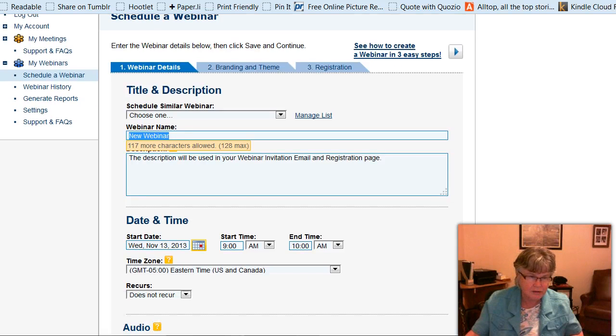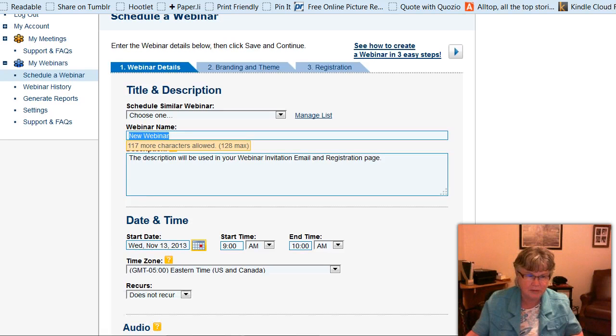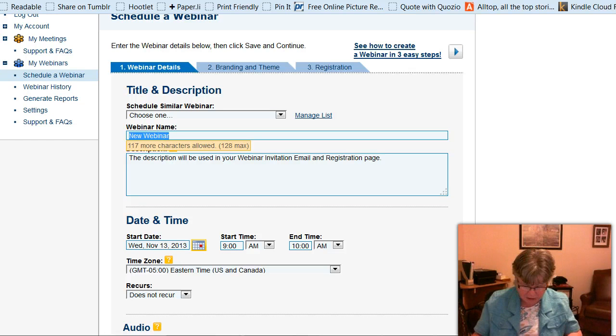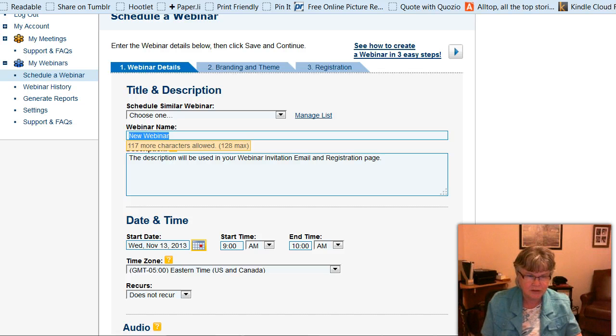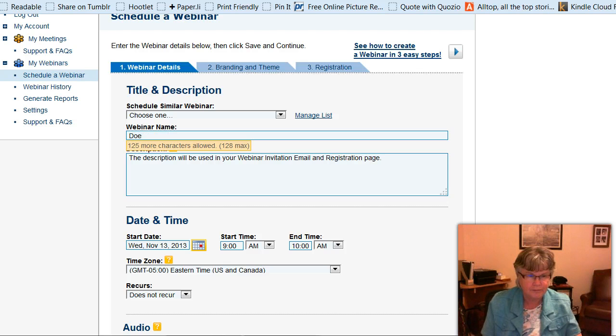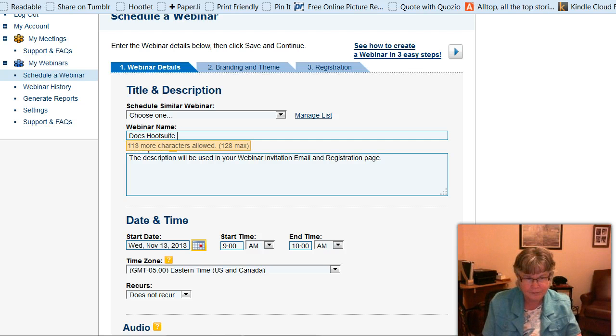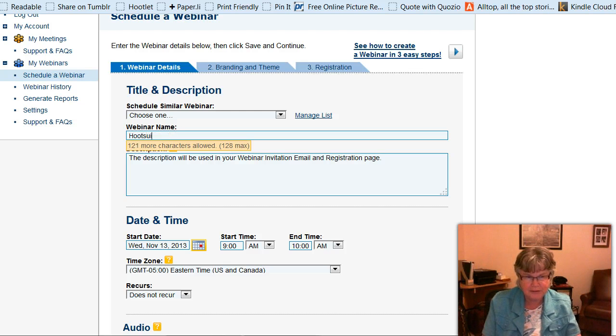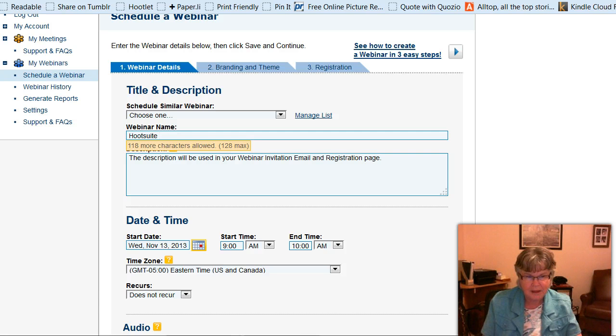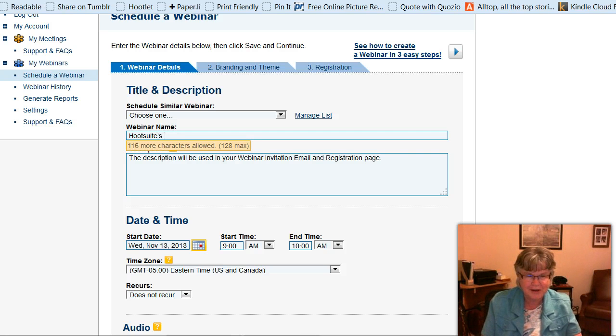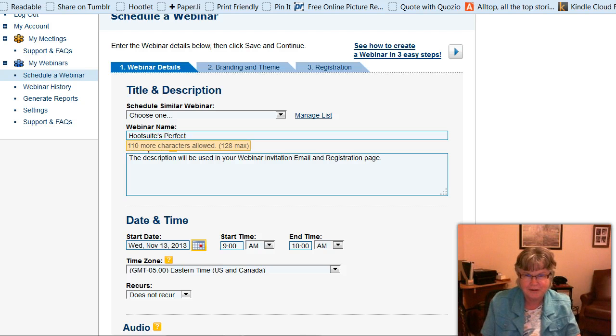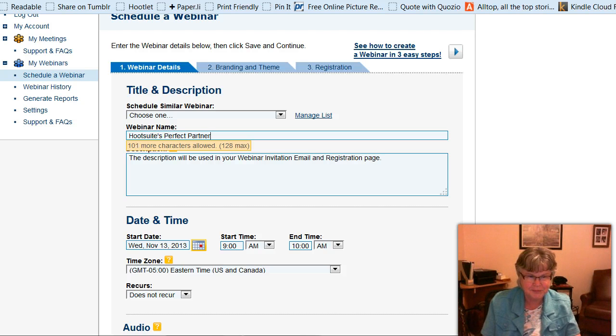So I could schedule a similar webinar to what I've done before, which I'm not going to do, so I'm going to do a new one. I just need to type in the name and I'm going to call it Hootsuite's Perfect Partner. And we'll just save that.